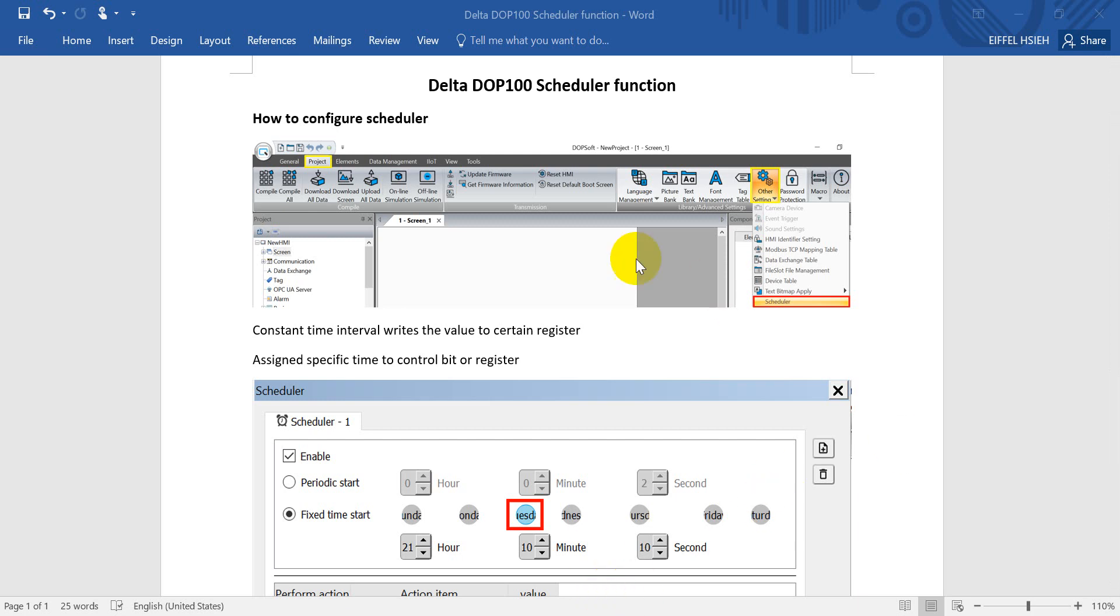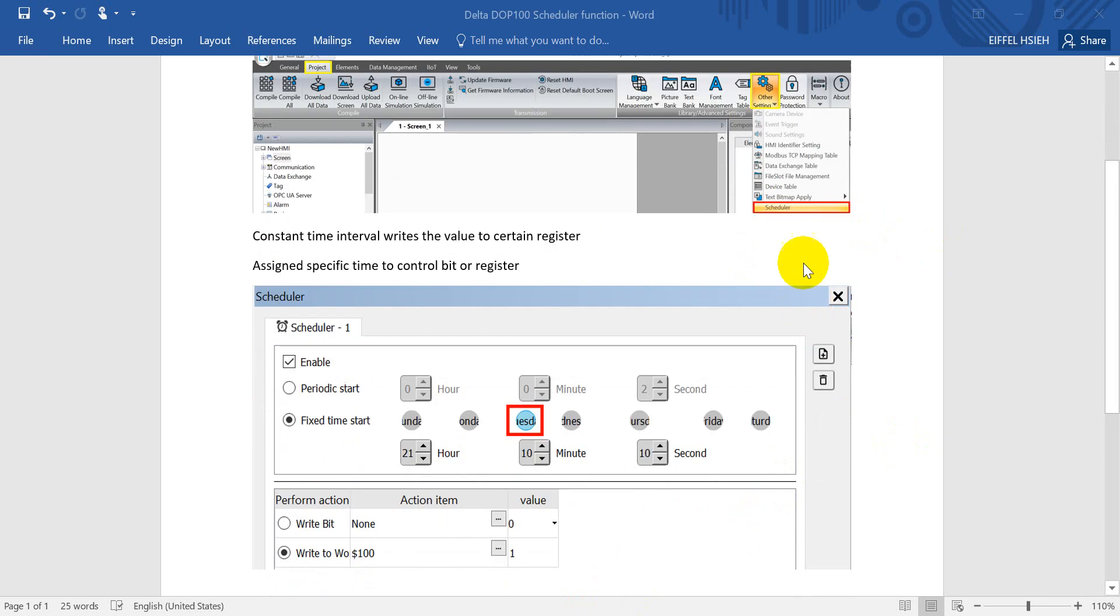You can use DOP soft or DI screen. Then go to the proxy and find other settings, then you will see scheduler. After you click the scheduler, you will find the software offers two types of triggers.